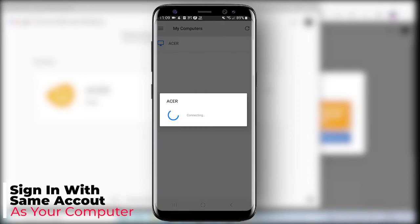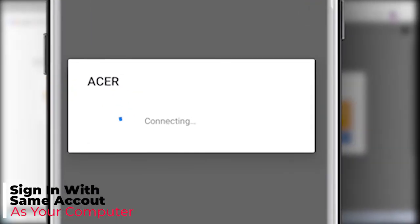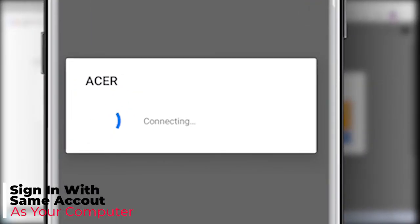Okay guys, make sure that you use the same Microsoft account that you use on the PC for this method to work.